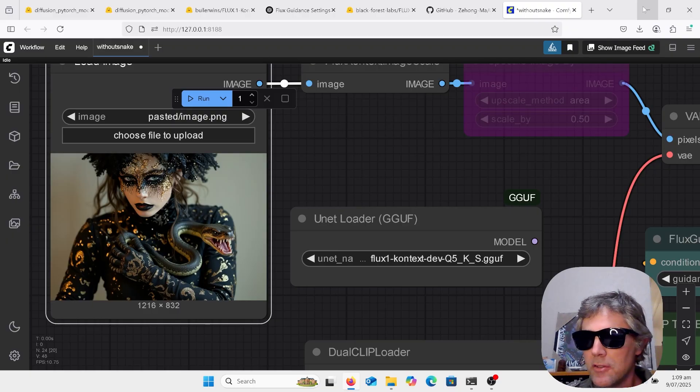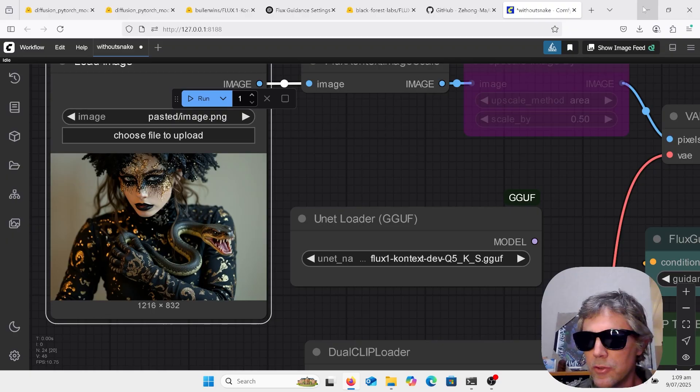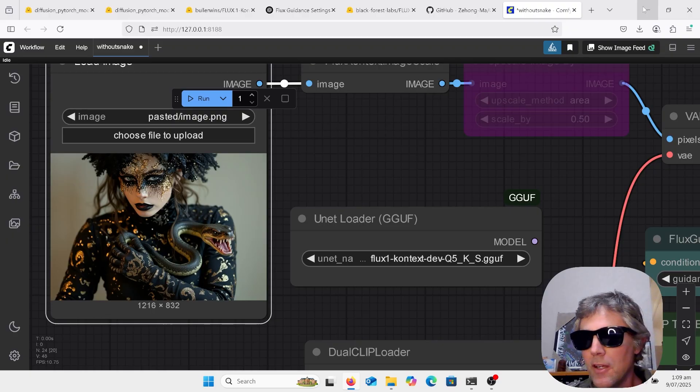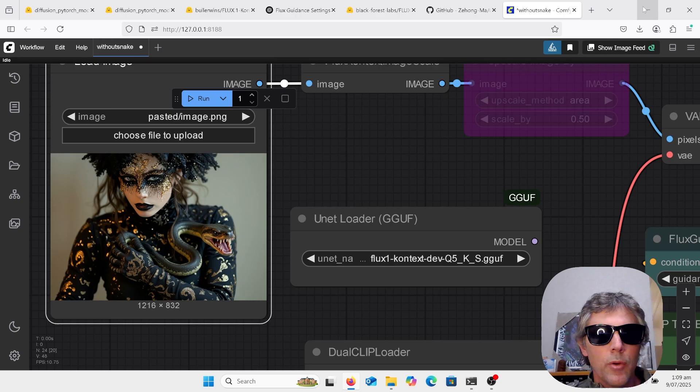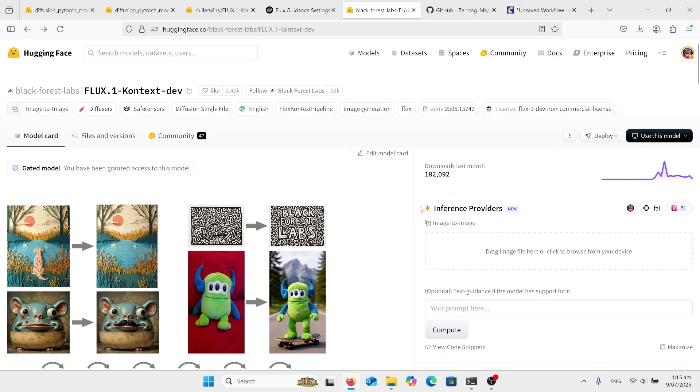Trying a few different speed-ups and low VRAM techniques such as T-cache, Mag cache, Flux Turbo LoRA, downscaling, and the GGUF models.